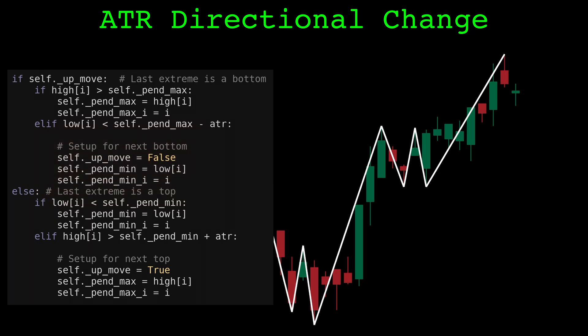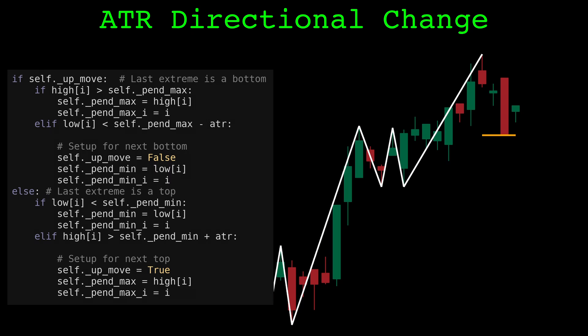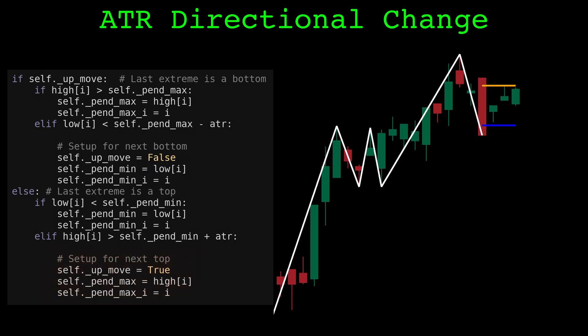From here, we do the same procedure, but symmetrically for the lows. We keep track of the lowest price since the top — this will be our pending bottom. We update it whenever a lower price is found. If a new low isn't found, we check if the high of the candle is above the confirmation threshold: the lowest price plus the average true range. Here, the high is above the threshold, so we can confirm the bottom. Now we set up for the next top and start again.